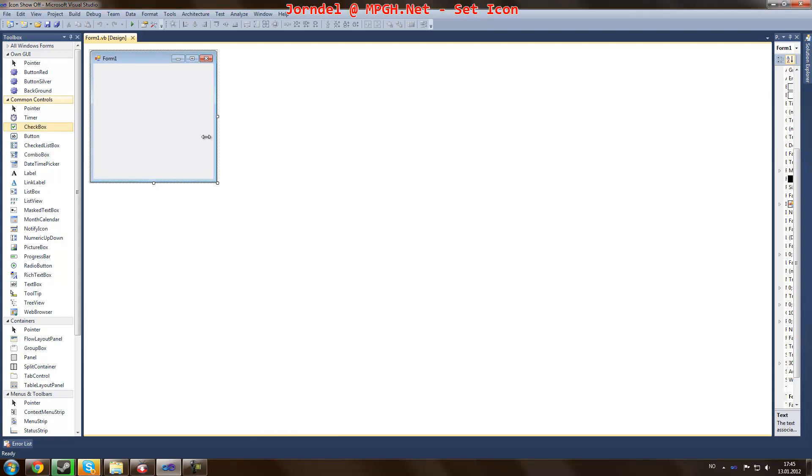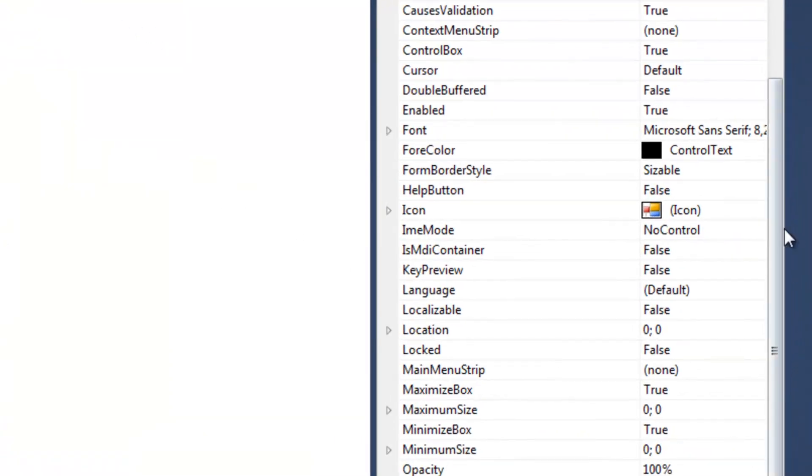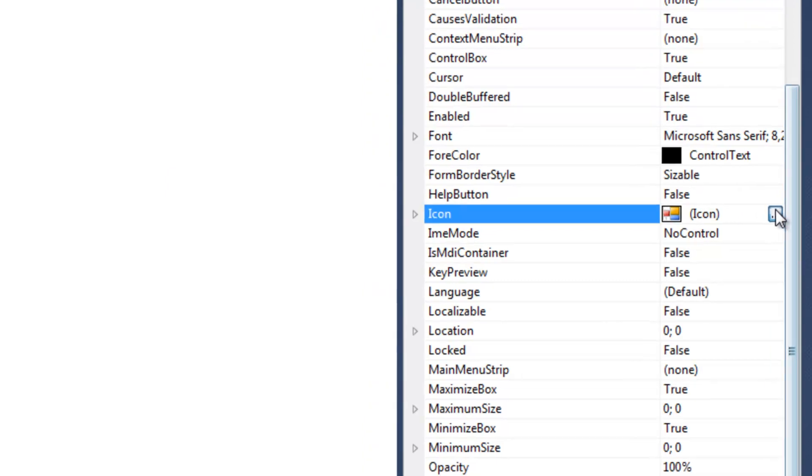Well, to set an icon for your application, you have one. You can set the icon for your form when it's popping up and it will be the icon displaying here.